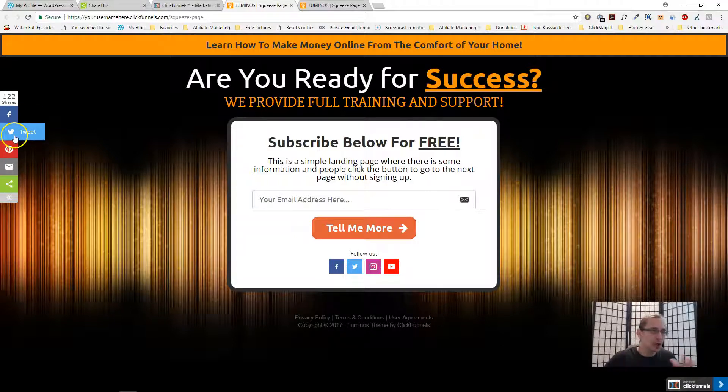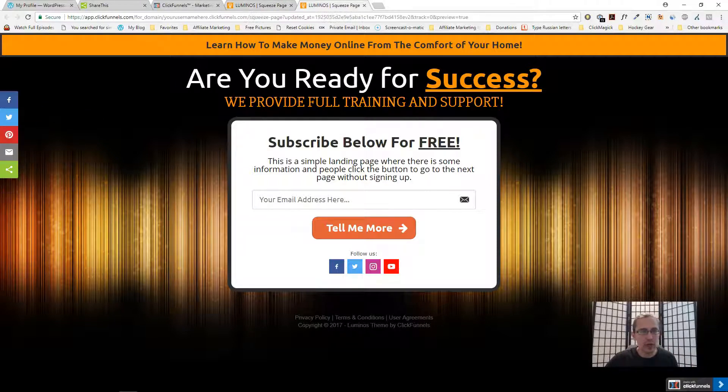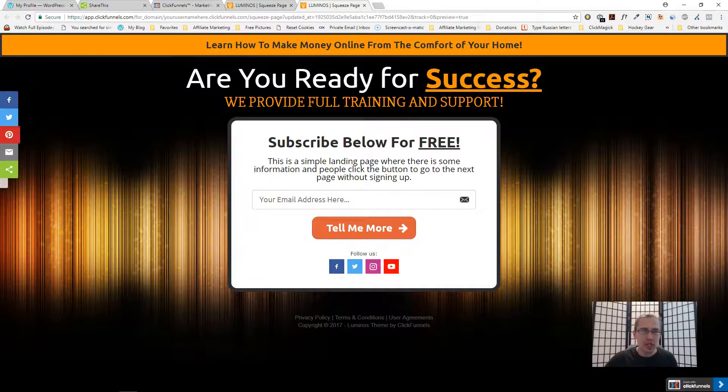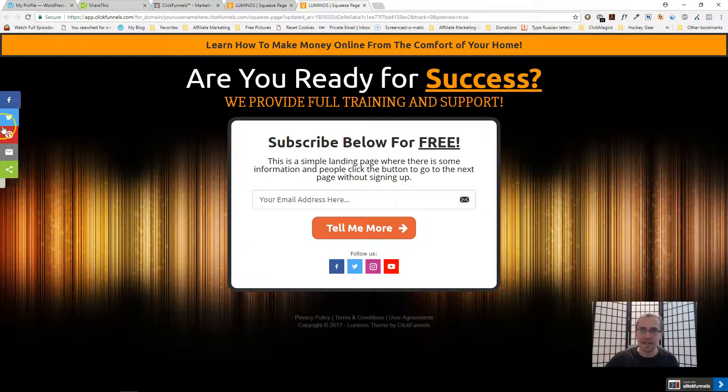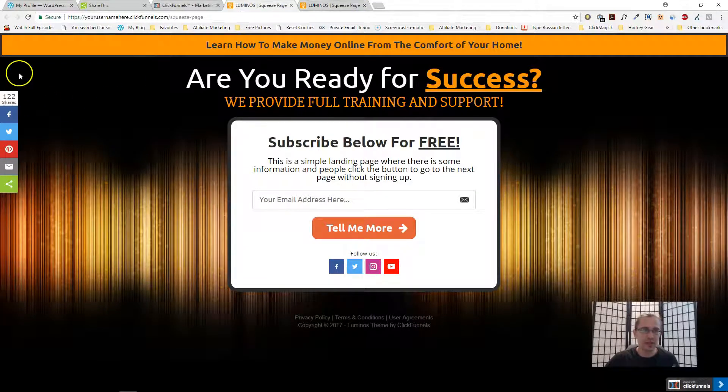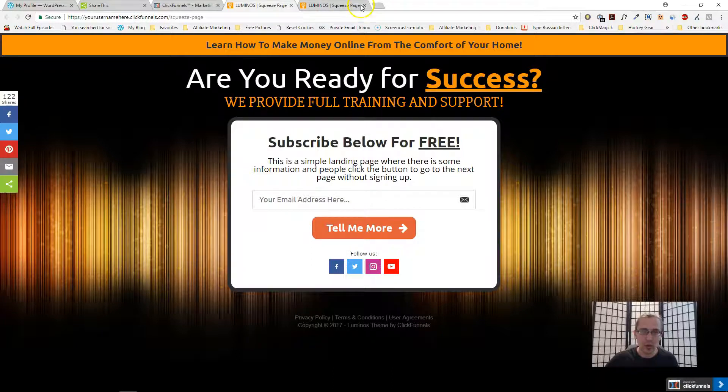You don't need an account for this, so people just share this page through their Facebook or through their Twitter or Pinterest or whatnot. If you don't have any shares it will look something like this.